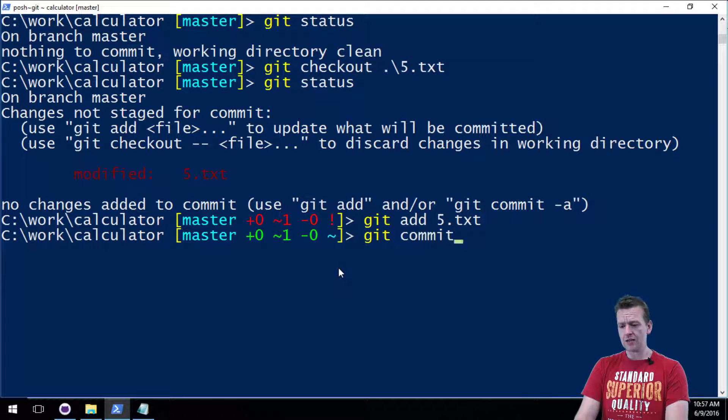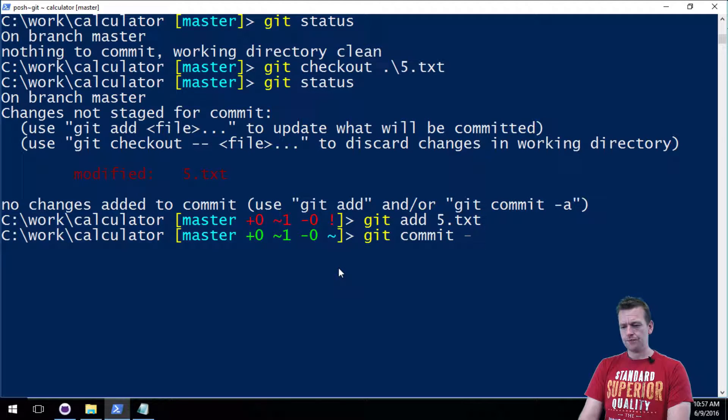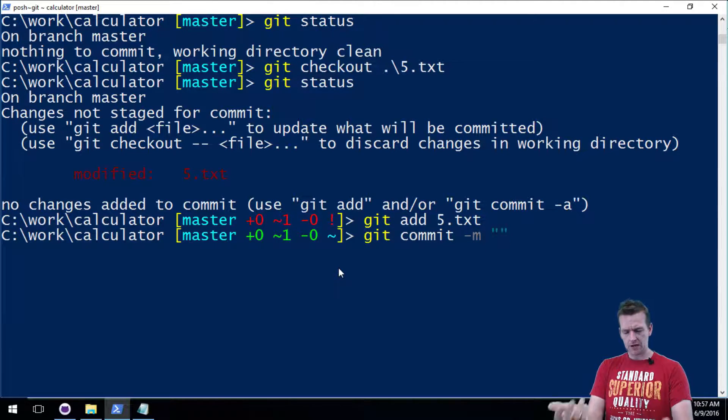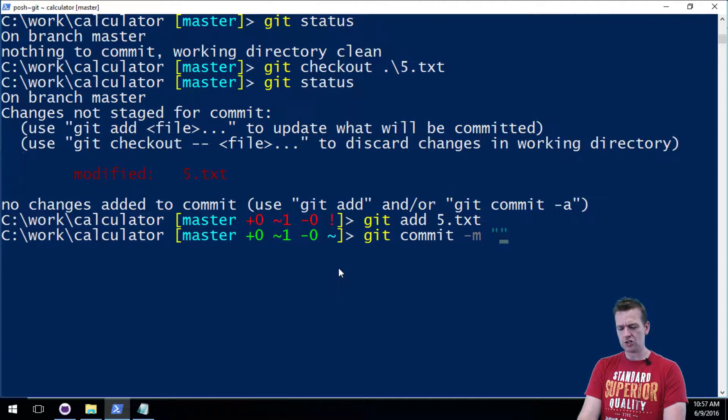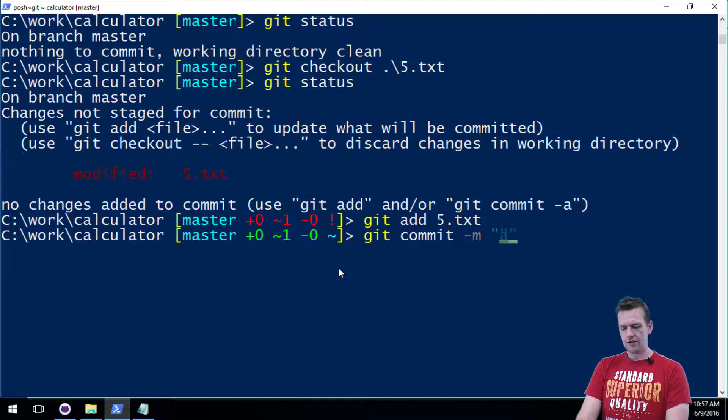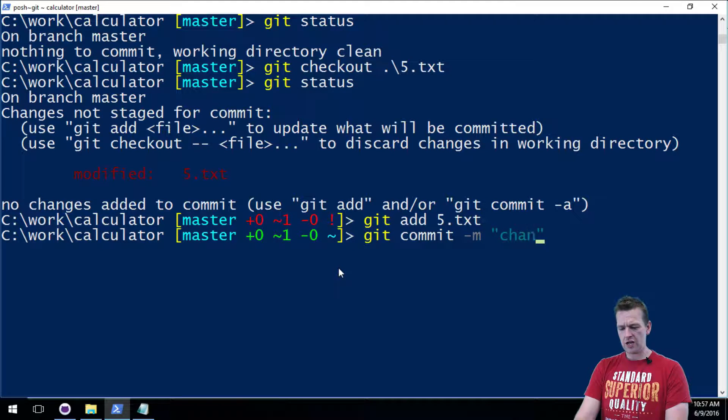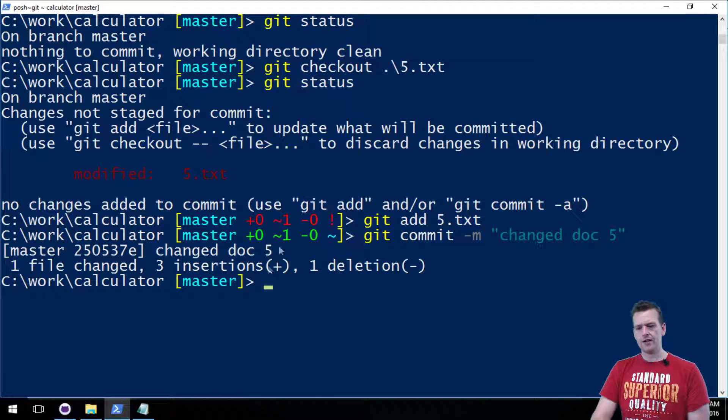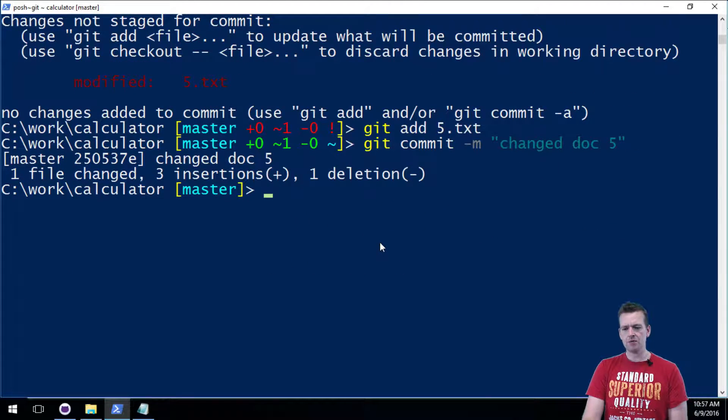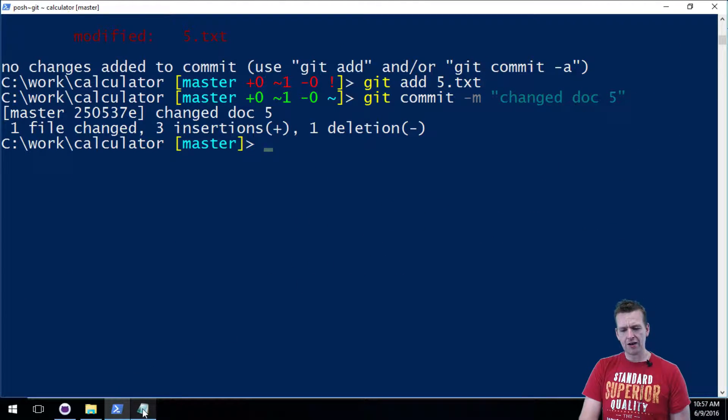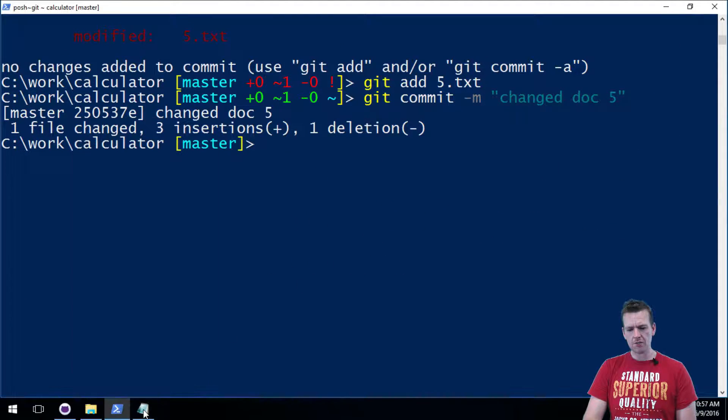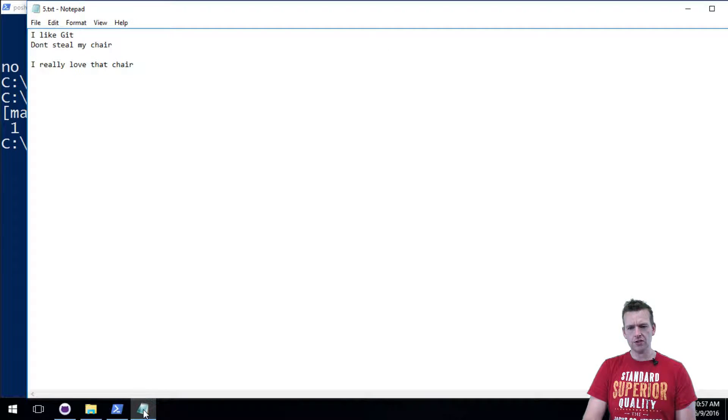Oh, document 5 has been modified. Then we do the add and we say I want to add document 5 to the next commit, to the next version. And then I do a git commit -m because I want to add a message. And let's put in a message: changed doc 5.